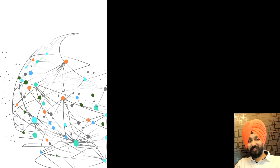Hello everyone and welcome back to my channel Sookhi Learn. I am Subjinder Singh and you can call me Sookhi. Today I'll be continuing from where I left in my last video. In the last video I discussed extracting data from a PDF file. In this video I'll be discussing about extracting data from an image file.